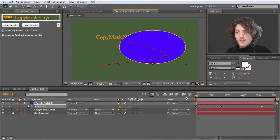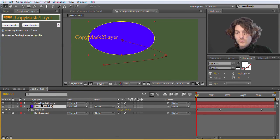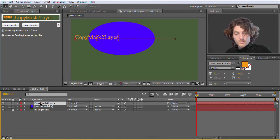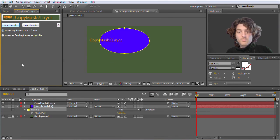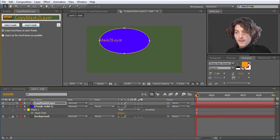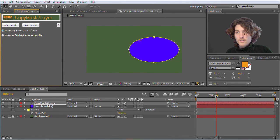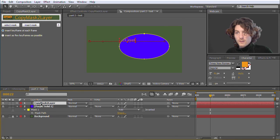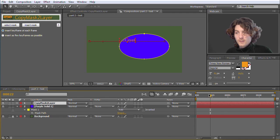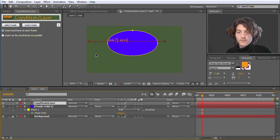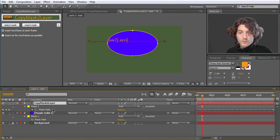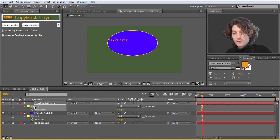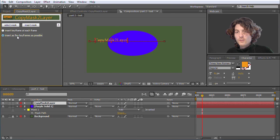And now we want to have the same movement as the same mask also on the text layer. So we select the mask. Go to select mask. And now go to the text layer and go to insert mask. And now you can see that exact same mask is also on the text layer. So this yellow thing is now the mask on the text layer. And if we look at it. We can see that it has now one keyframe for each frame of the mask path.